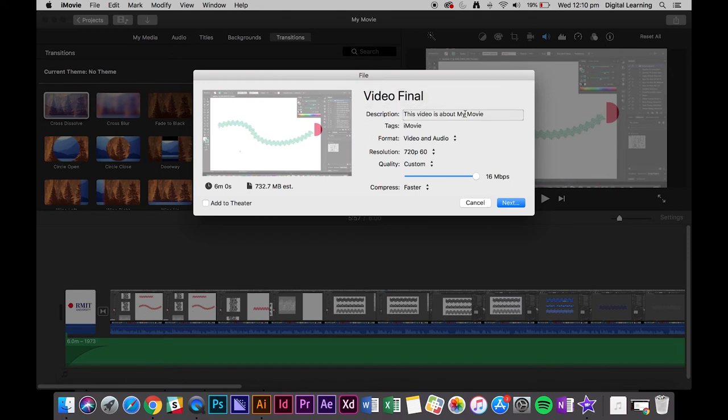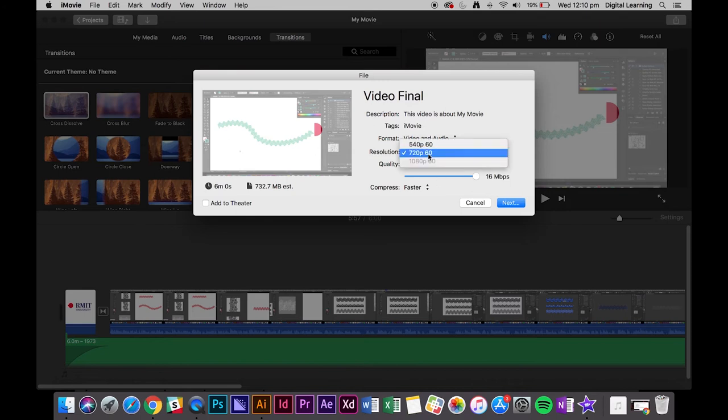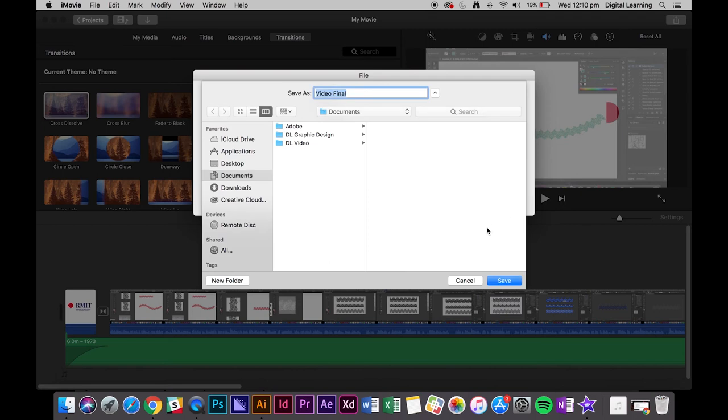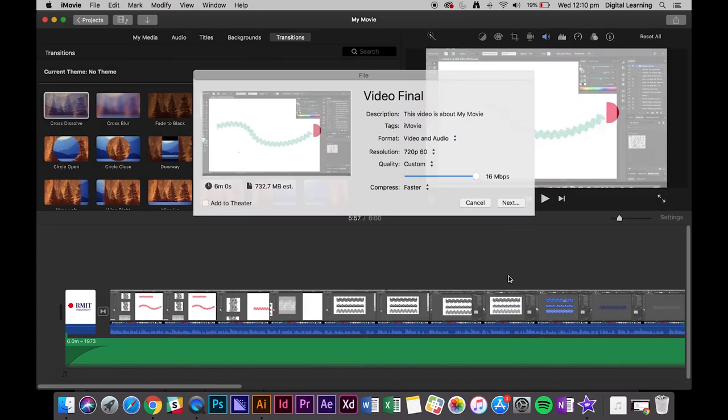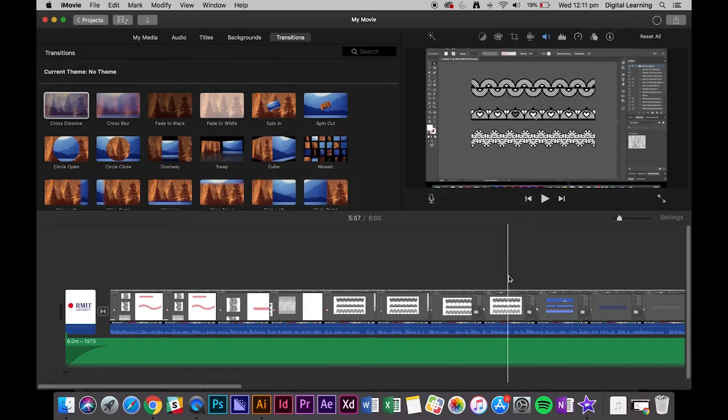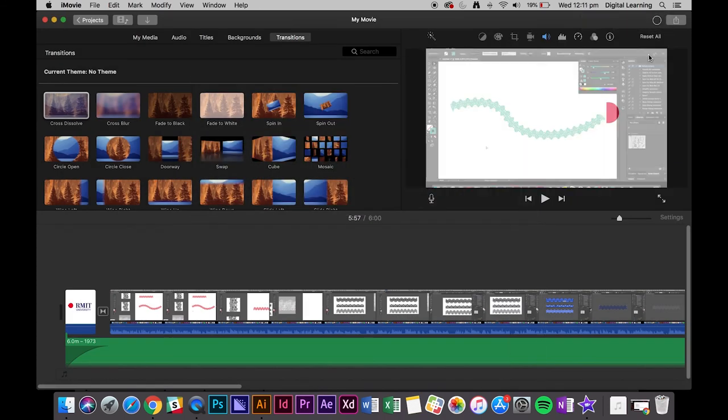So as this isn't the ideal resolution, what we'll do is we'll just export it at the highest that we can go and then I'll show you how to convert it afterwards. So we'll just save that to the desktop and we'll save it as video final, save, and now that is exporting.